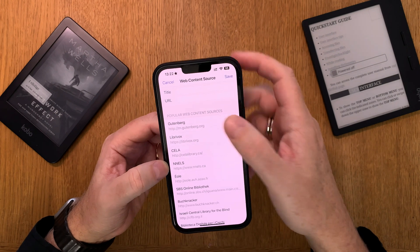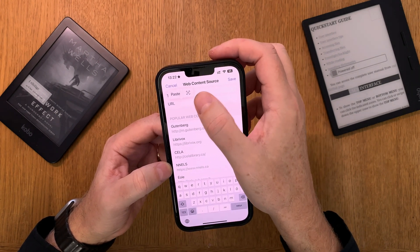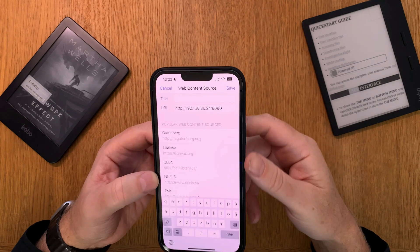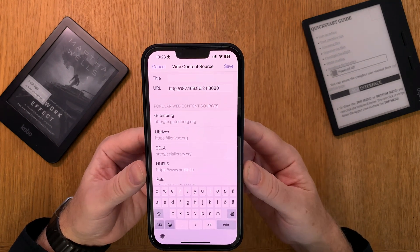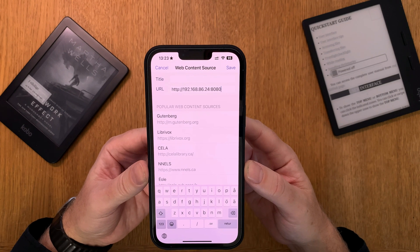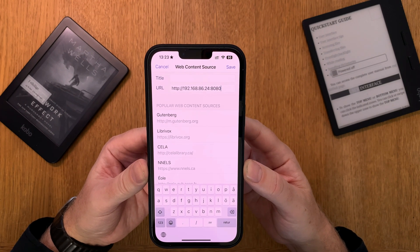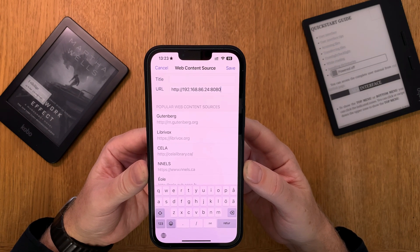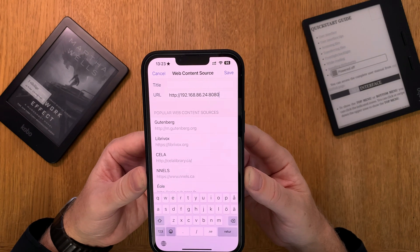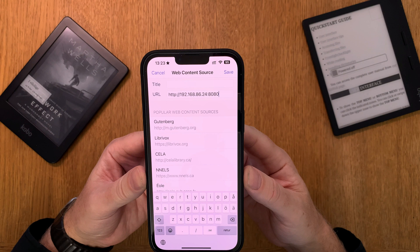Here you should just paste in or type your Calibre content server IP address. When you have started Calibre on your computer and started the content server in Calibre, you get an IP address, and that IP you should type in here as a web content source.